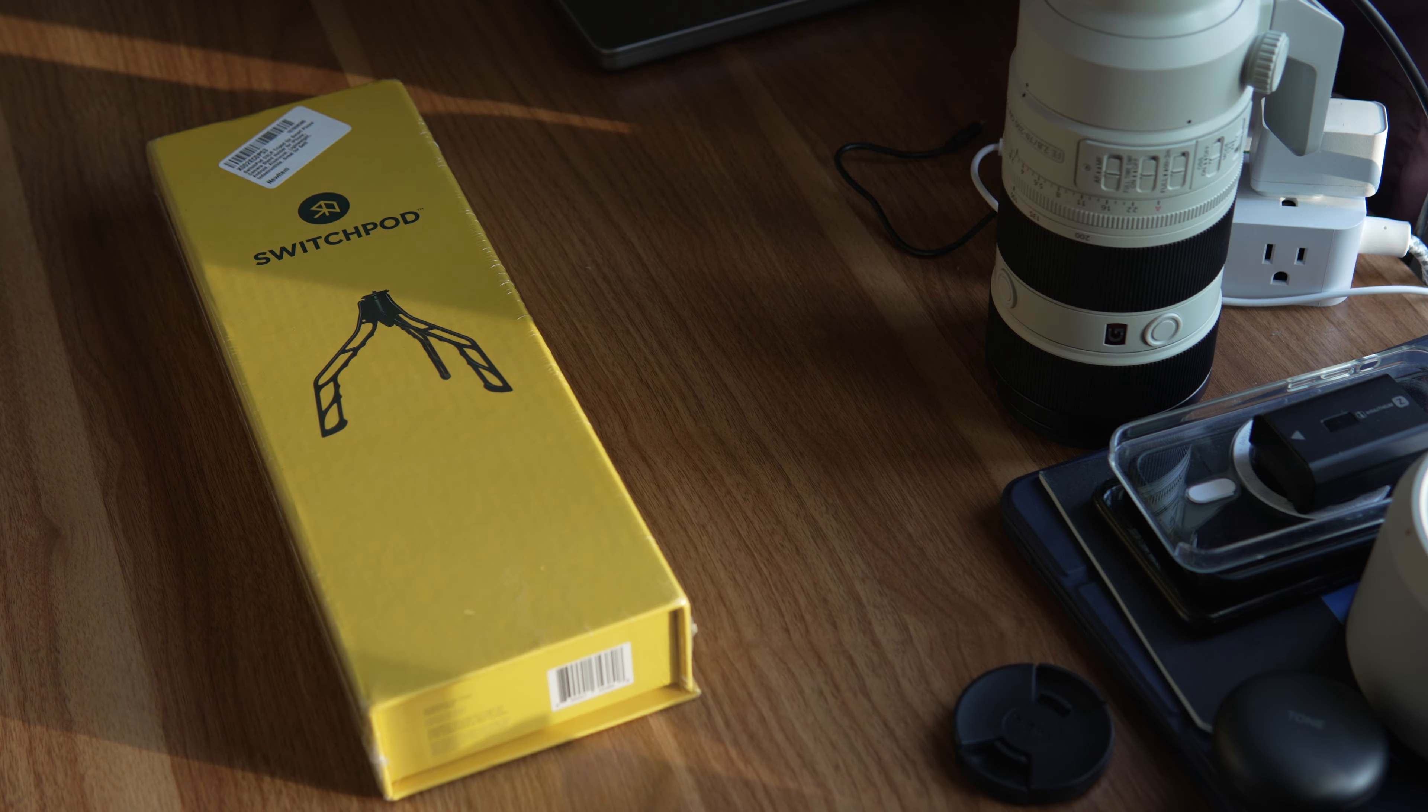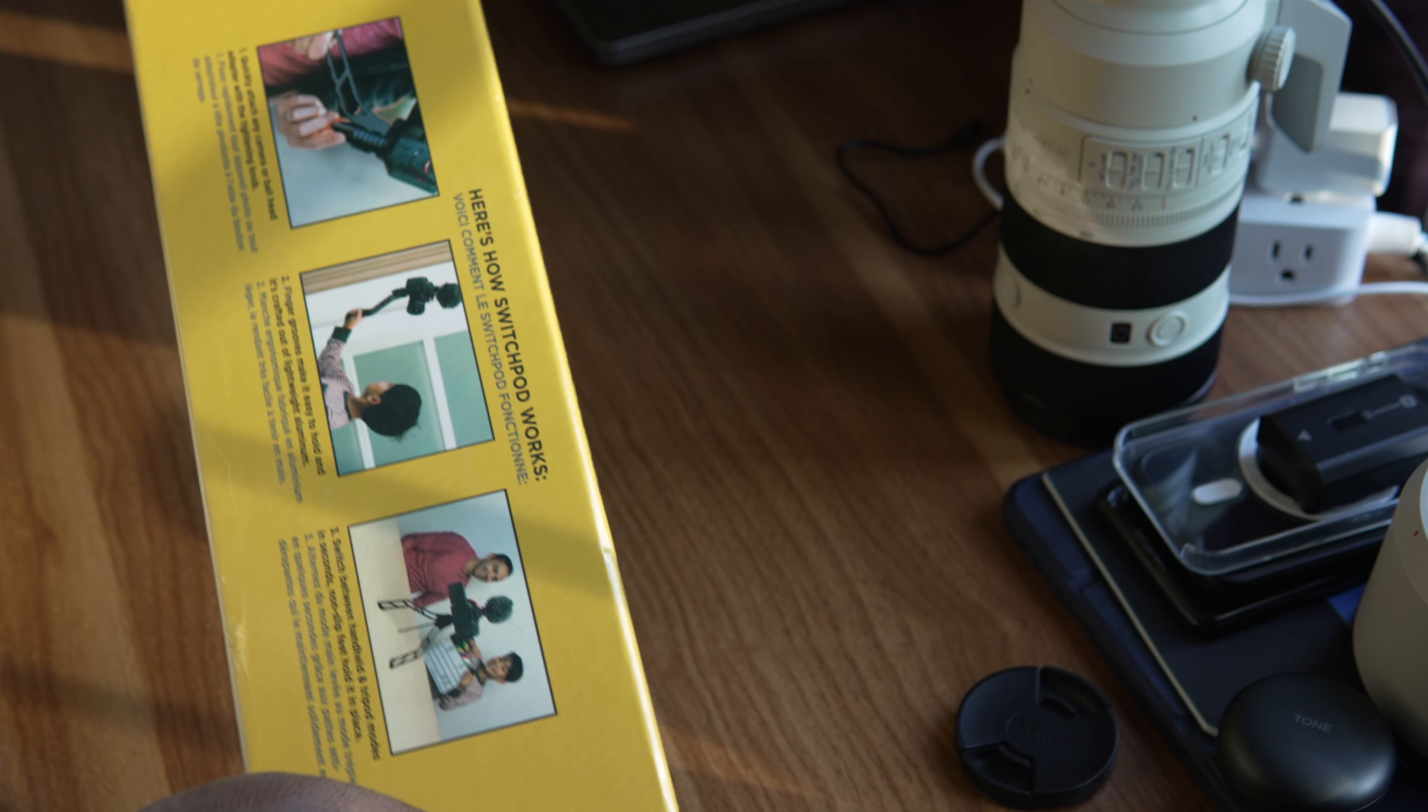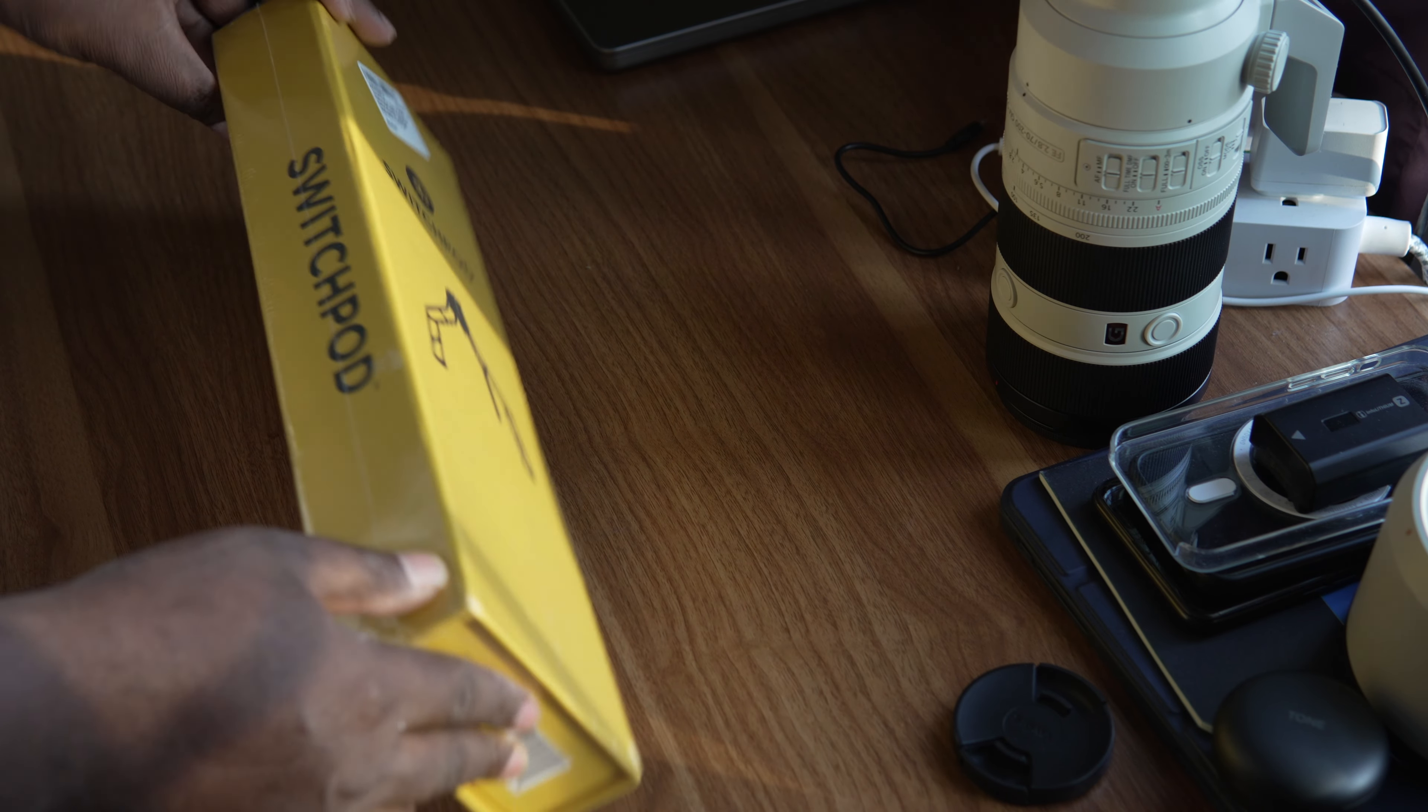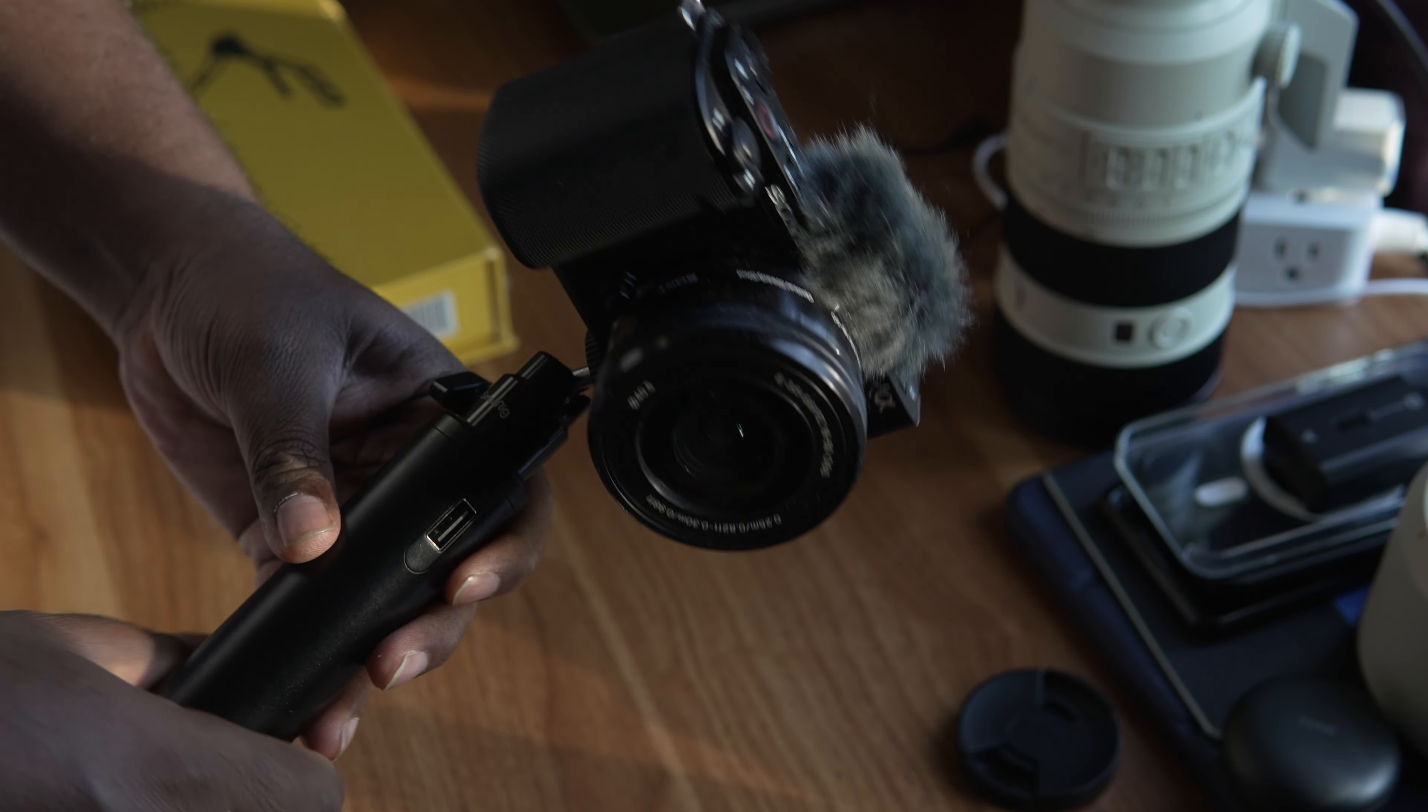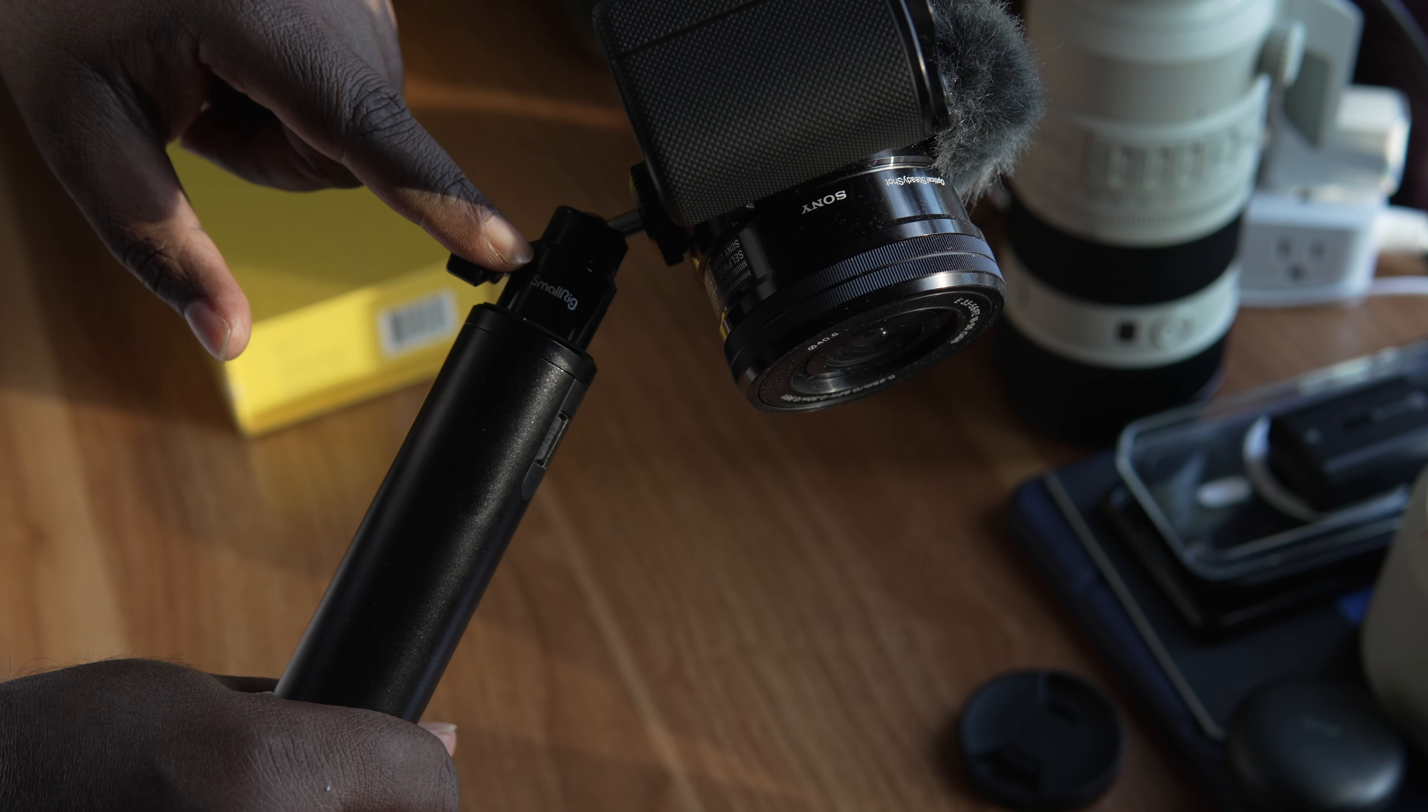Hello everyone, today I've got this Switchpod. I can see this is so good in so many ways. I have been using this guy - that's my ZV-E10 with the small rig.